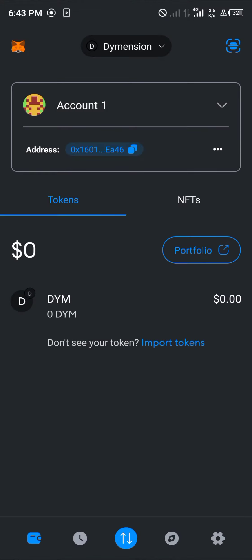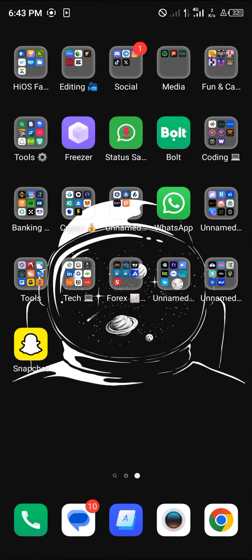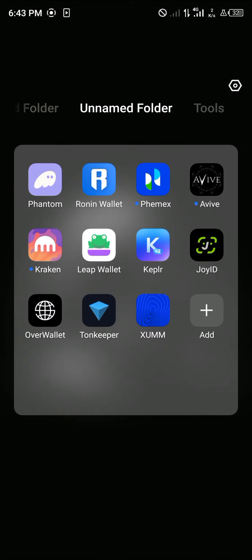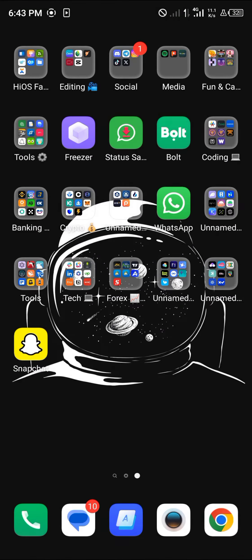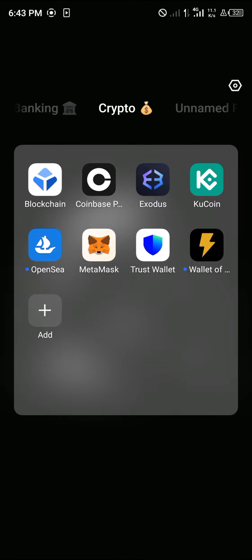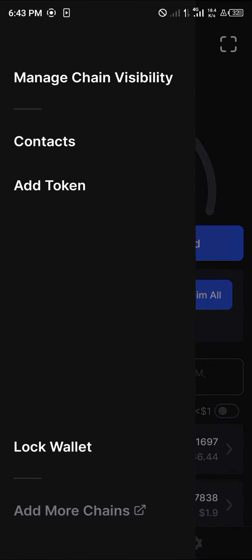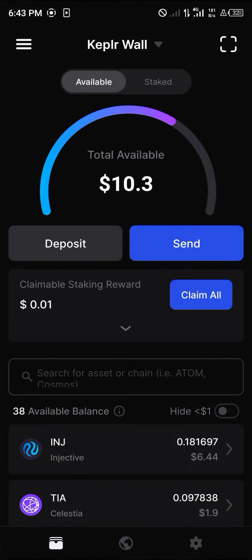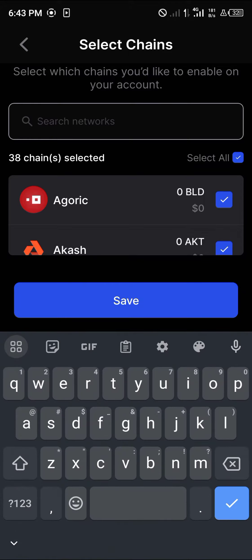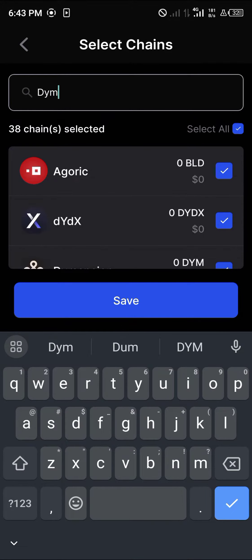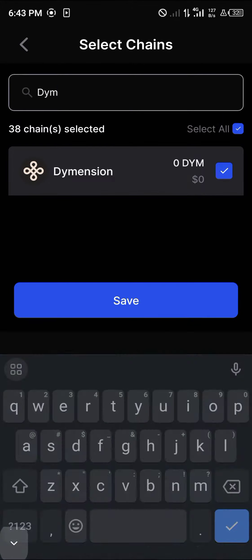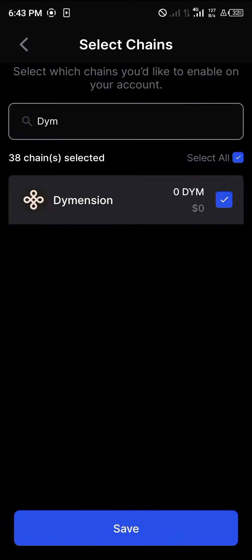Now make sure you also have the Dimension tokens available on your Keplr wallet — that's if you wish to move your Dimension tokens from MetaMask to Keplr. To add the Dimension chain on Keplr, click on the hamburger icon at the top left, click on manage chain visibility, and search for DYM. Enable the Dimension network by clicking the blue icon and clicking save.